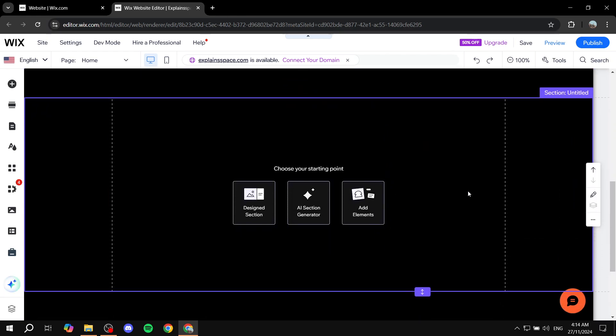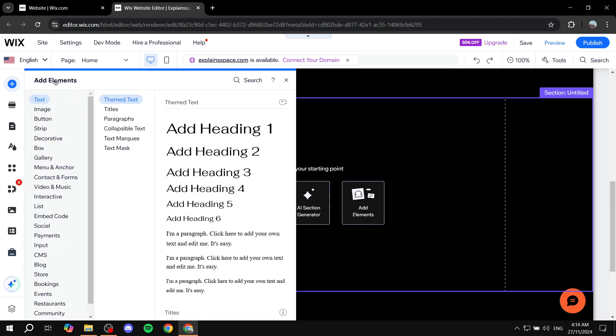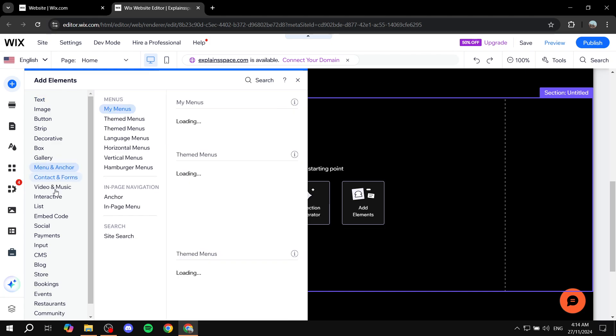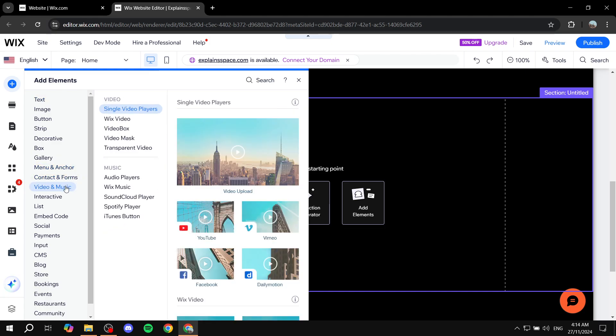Just go ahead and add any video that you want. Let's click on add elements, then go to video and music. From this section, you want to go to single video players.